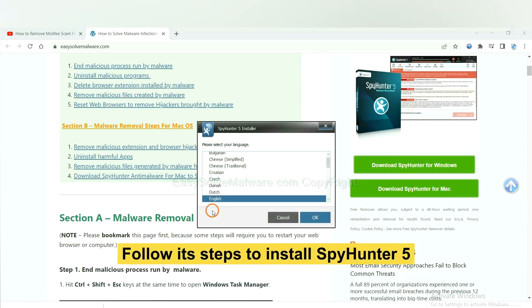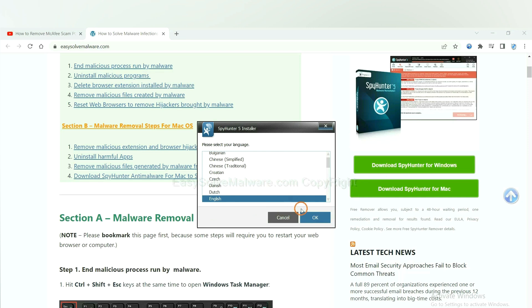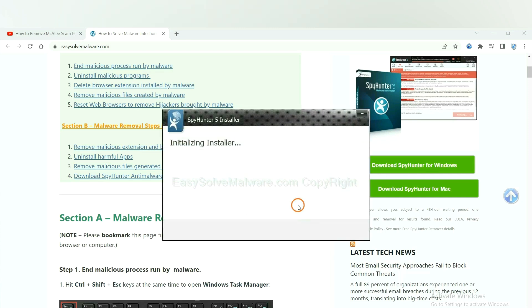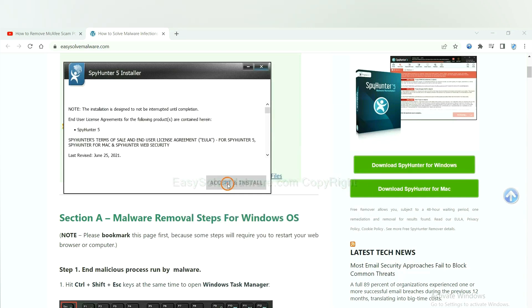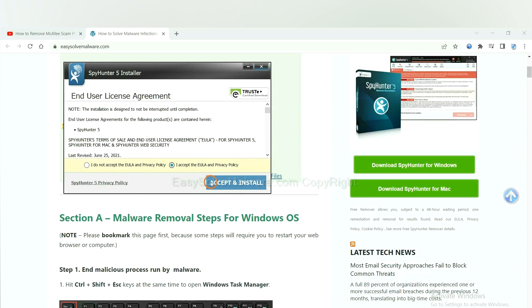Now you need to follow these steps to install SpyHunter 5. Select language, click the switch and continue, and accept and install.